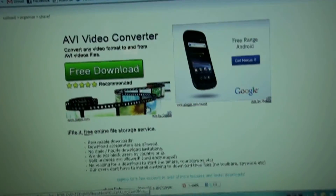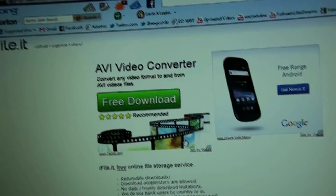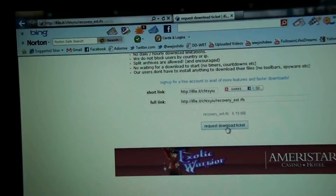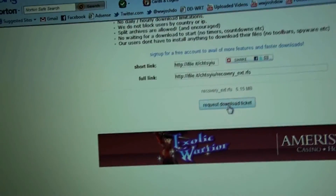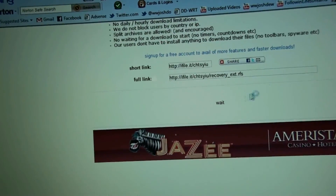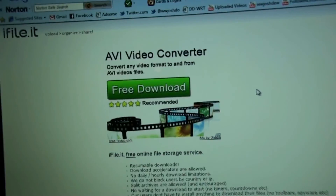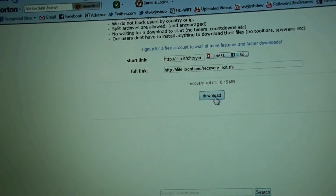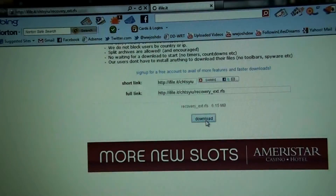So yeah, you get ads and crap with Internet Explorer, but click Request Download Link, and then click Download.